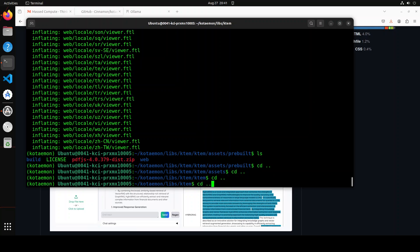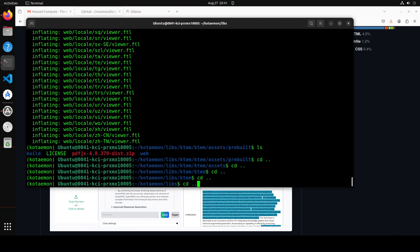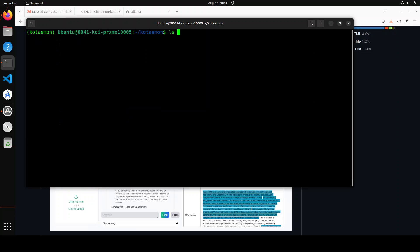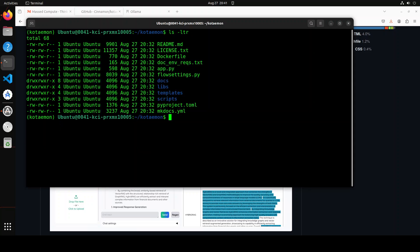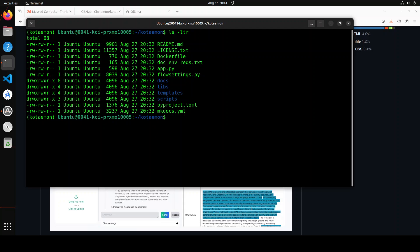And now all the installation is done. If you do ls -ltr here you will see that they already have provided app.py and this is the file which we need to run in order to start it. And by the way, you can even run it with Docker. Now all you need to do is to run python3 app.py in order to start it. So let me run it.